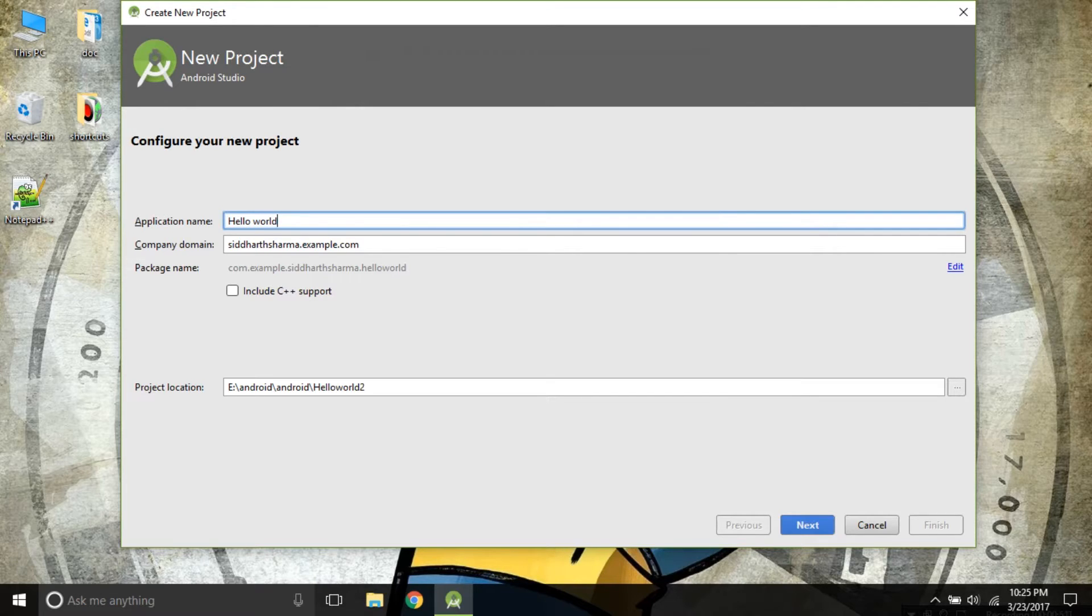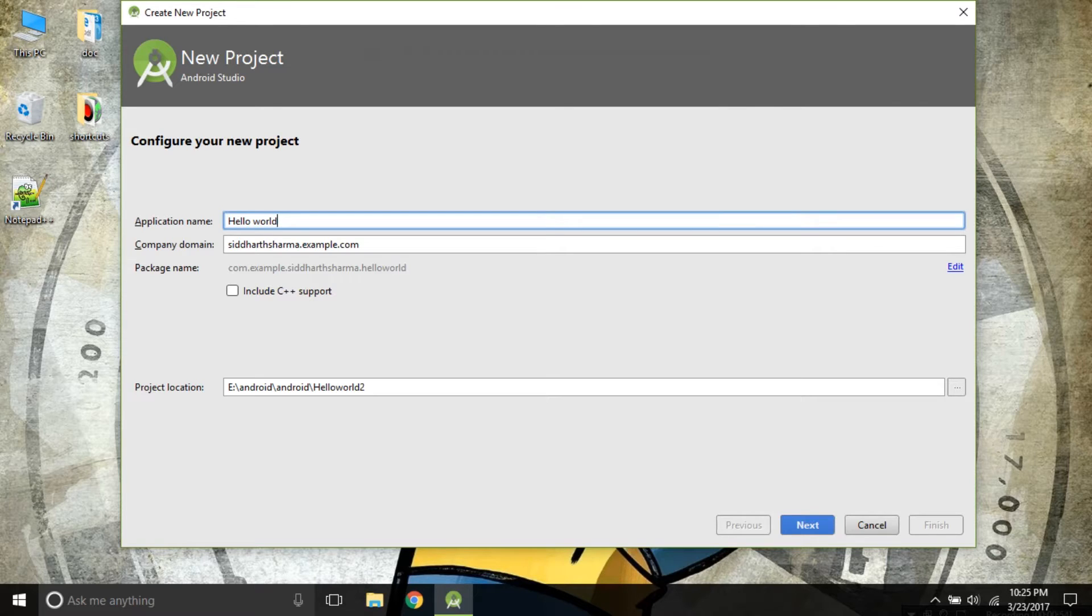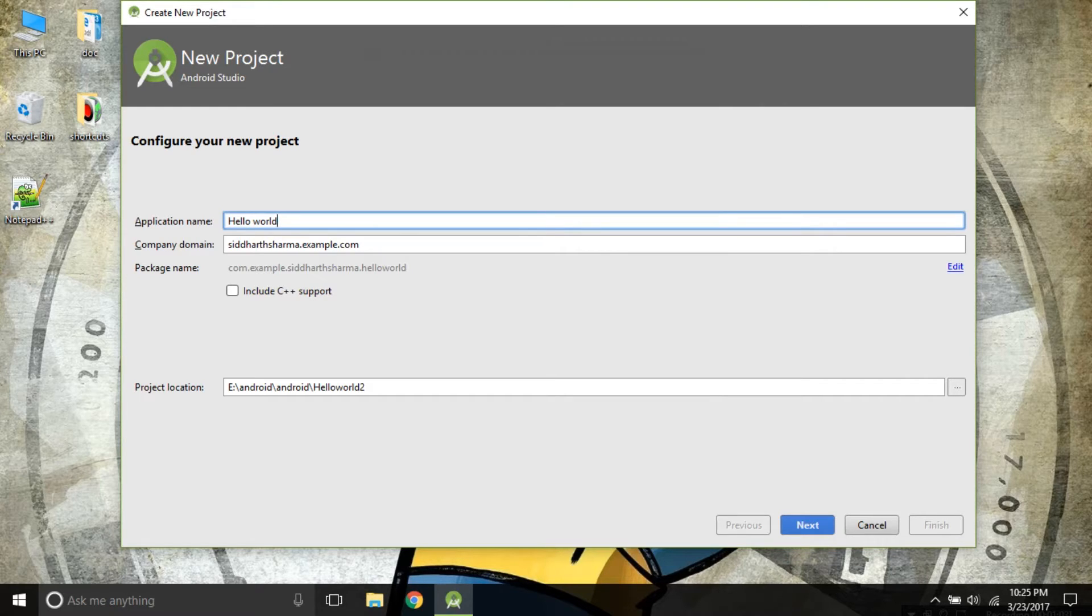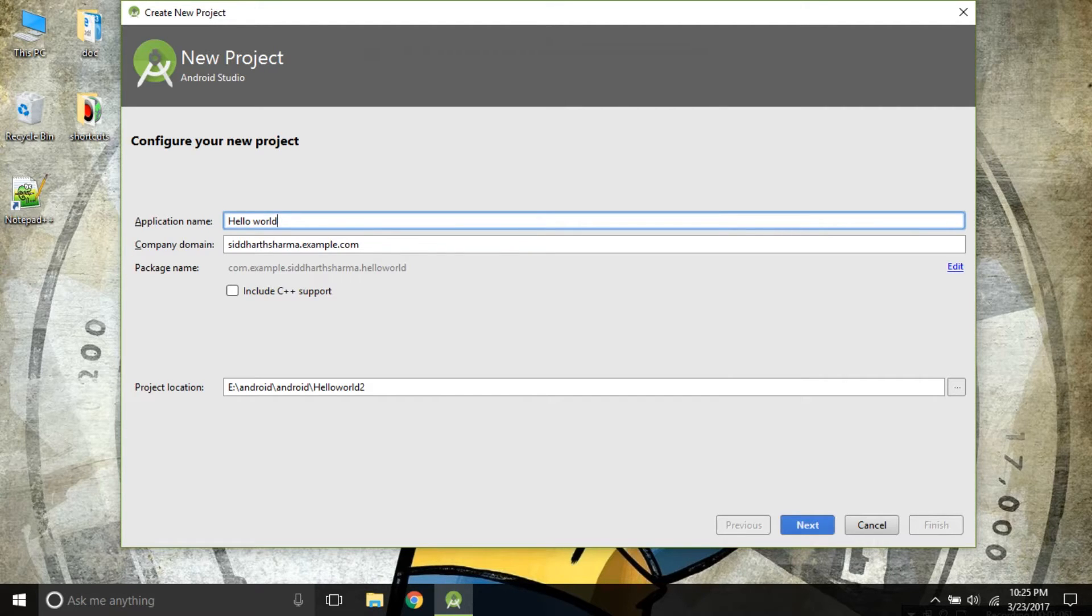When you are building an app, you will eventually be uploading it to App Store or Google Play. So to differentiate your app from other apps, you should have a unique identifier so that your app is standing out from the others.